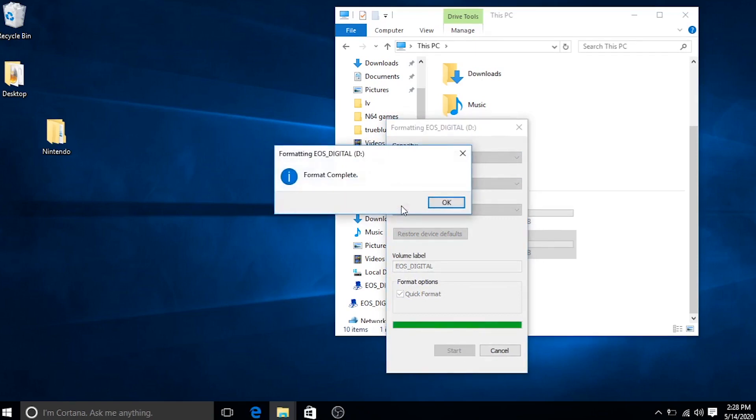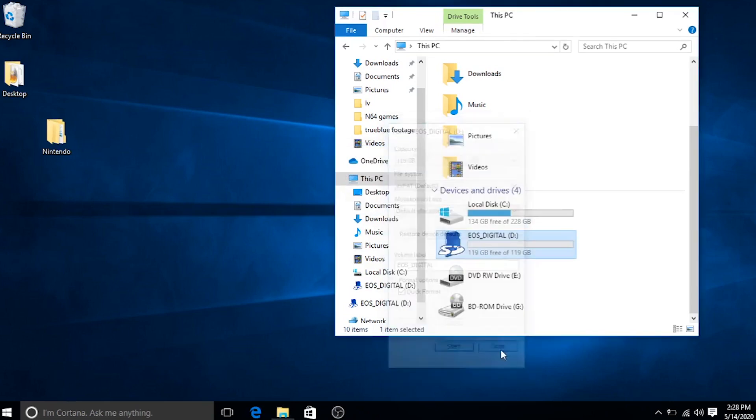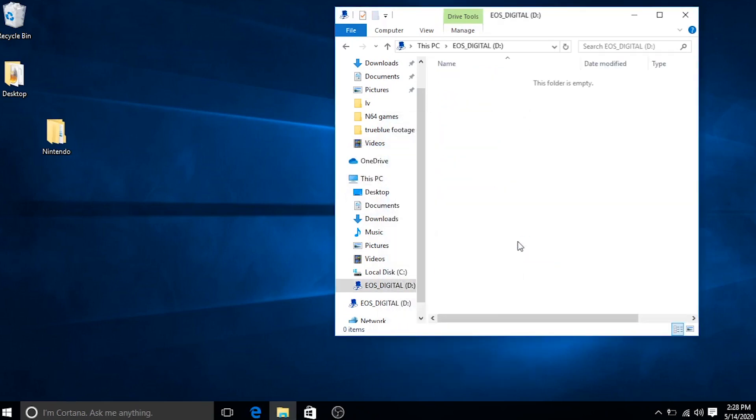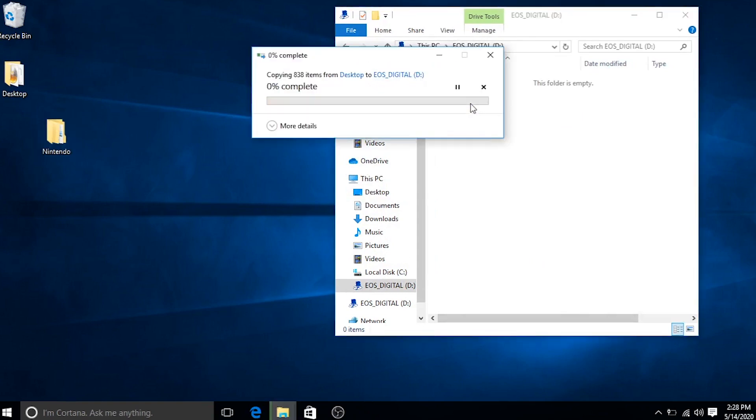Once it's done, we're going to take that Nintendo folder that we have on our desktop and just drag it into the root of this SD card. Once again, this might take a while depending on how large that folder is. So just relax and let it do its thing.